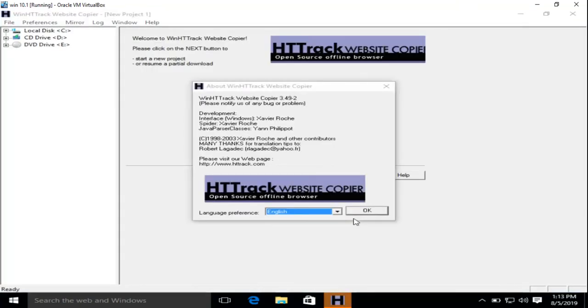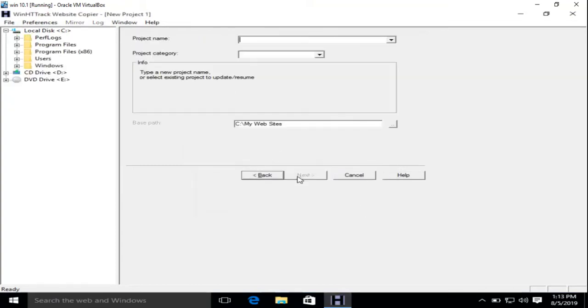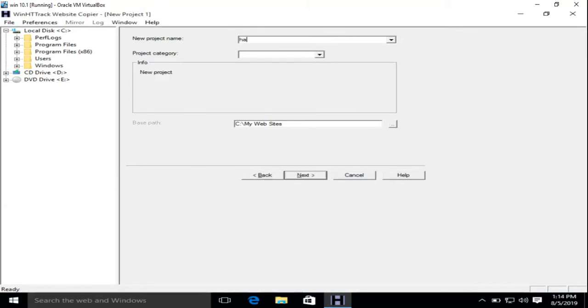Okay, now simply click next. Give your project a name like 'hacking.'